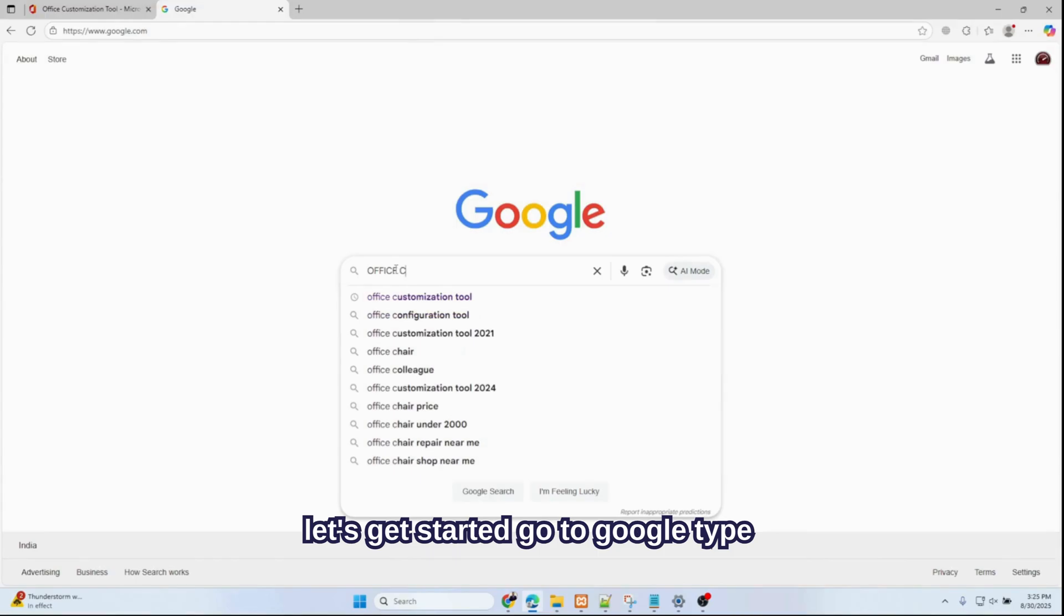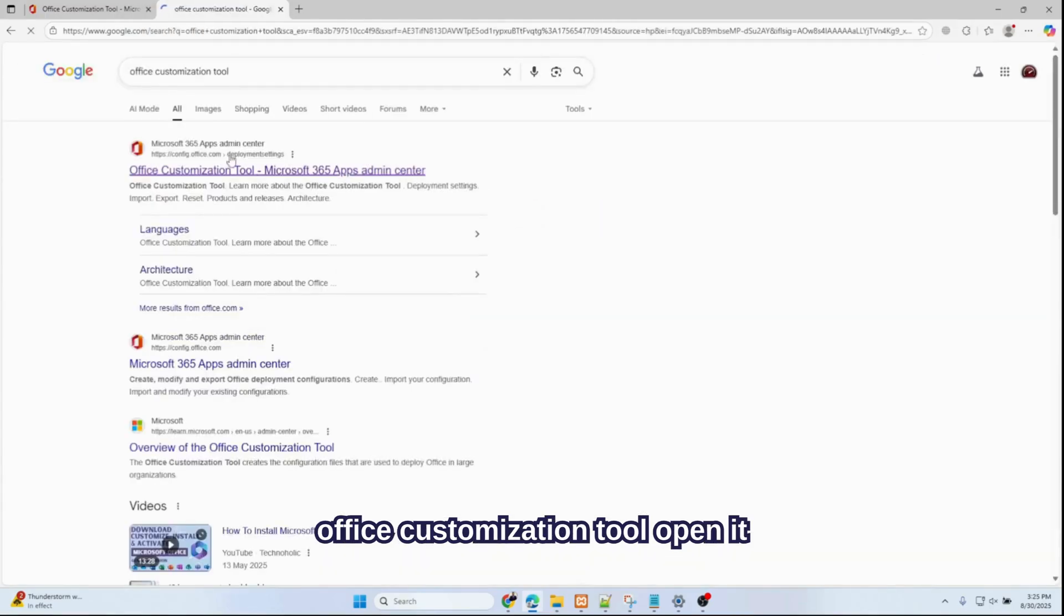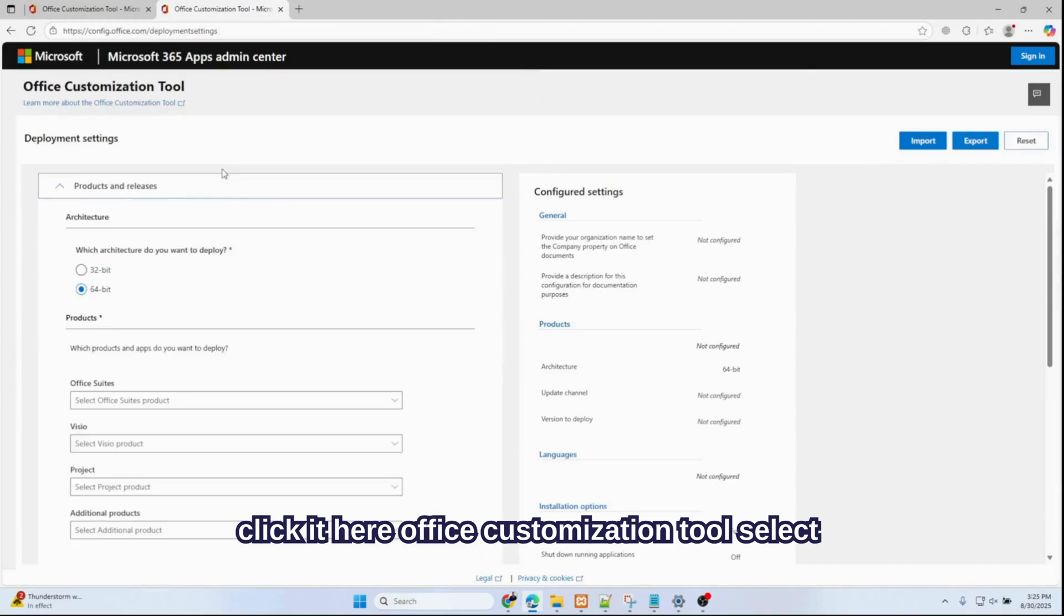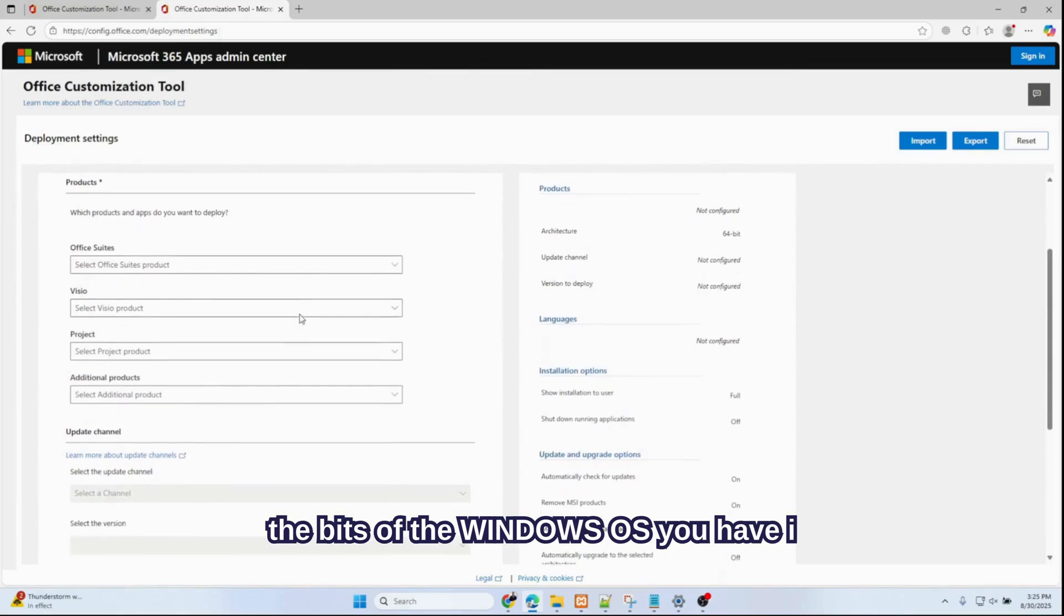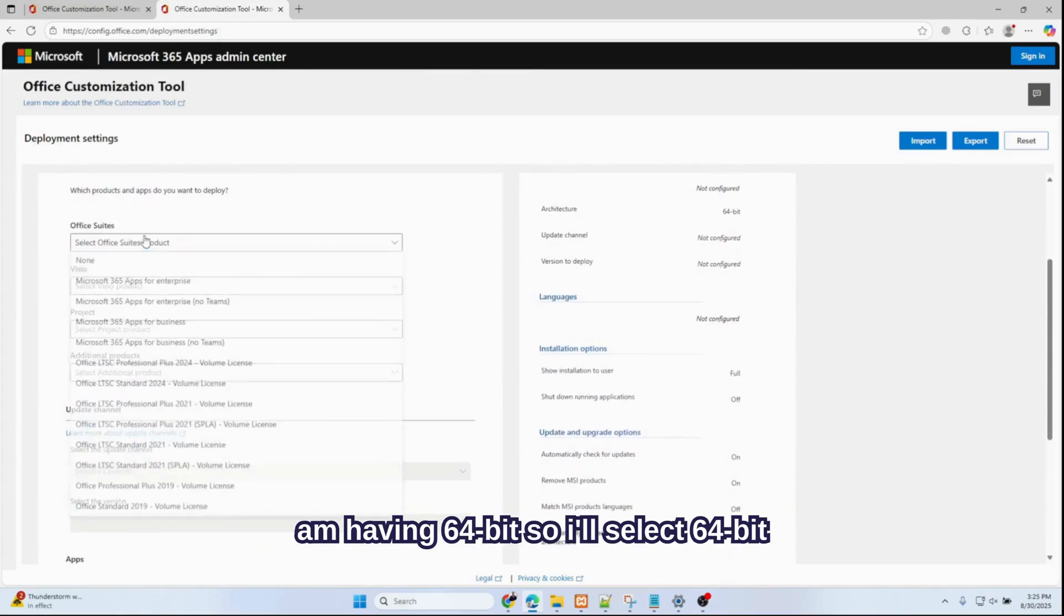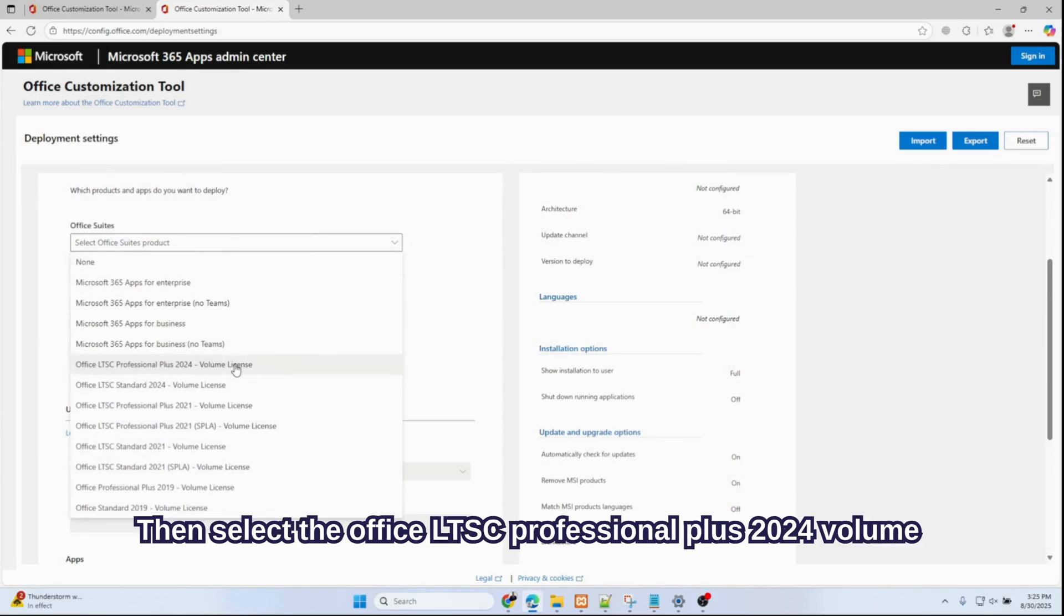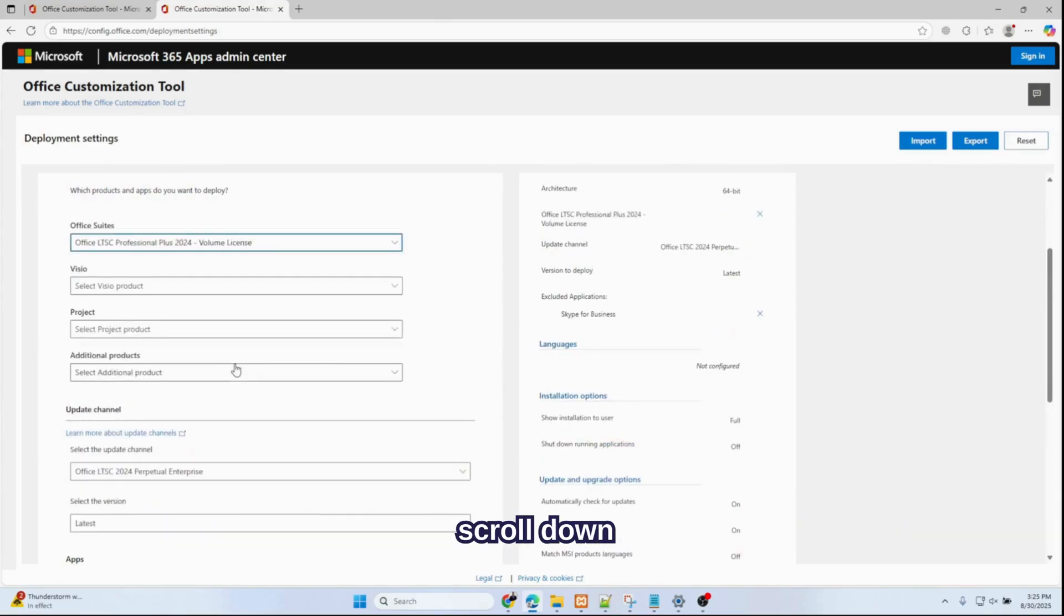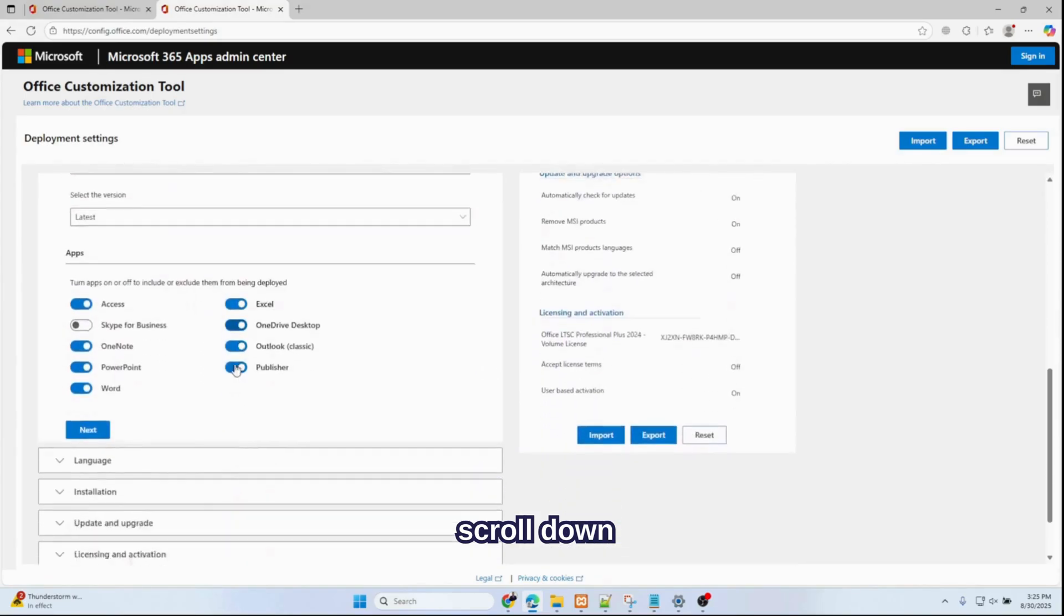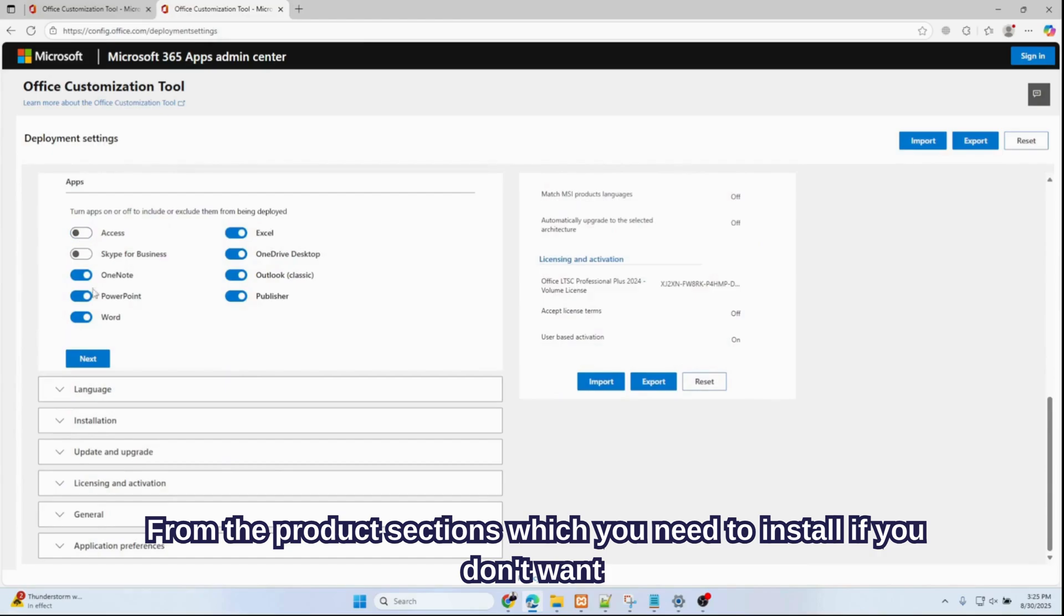Let's get started. Go to Google, type Office Customization Tool, open it. Click here Office Customization Tool. Select the bits of the OS you have. I have 64-bit, so I'll select 64-bit. Select Office LTSC Professional Plus 2024 Volume License.